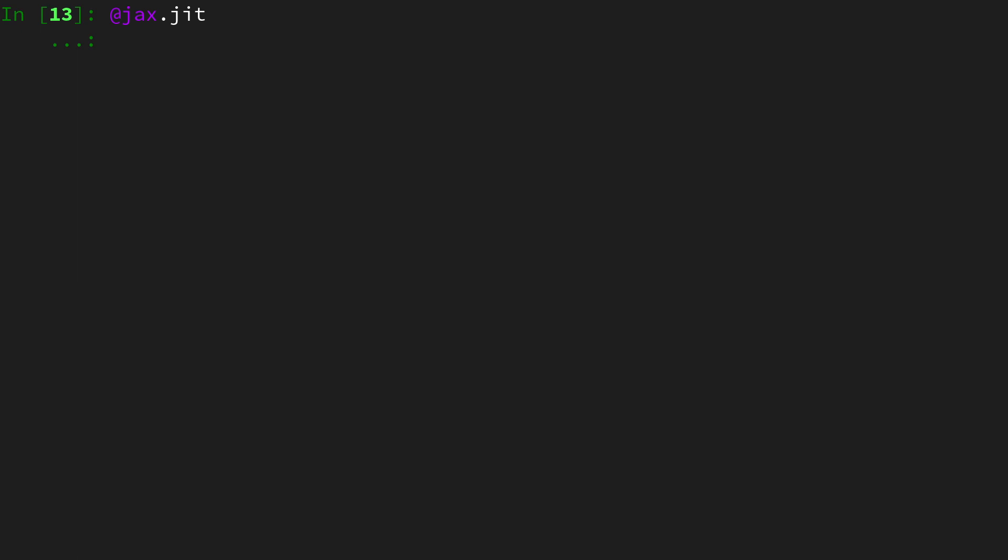Then let's do define naive vjp. VJP stands for vector jacobian product, and a vector jacobian product takes a primal, and that's particularly the point at which the function or the jacobian is going to be evaluated at,